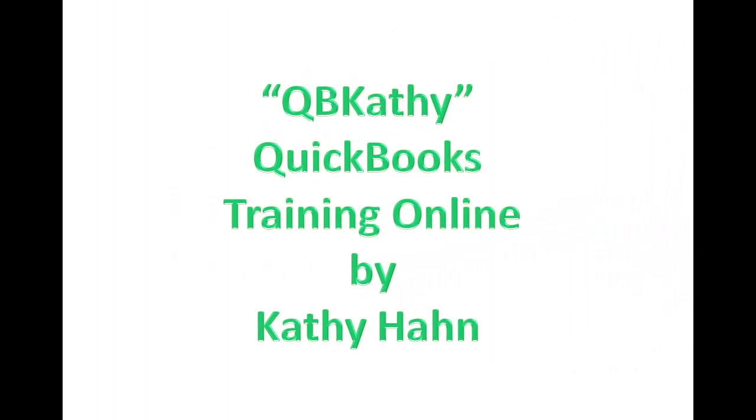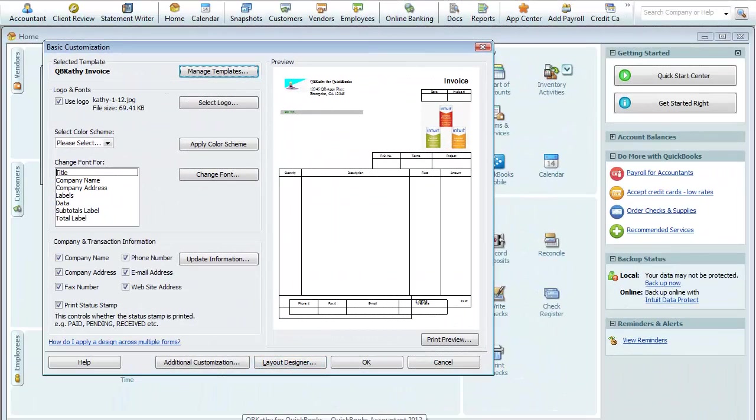We're going to continue from where we left off on our project. We were customizing an invoice, so we'll just go back and continue on. This is where we left off right here in the layout designer window.